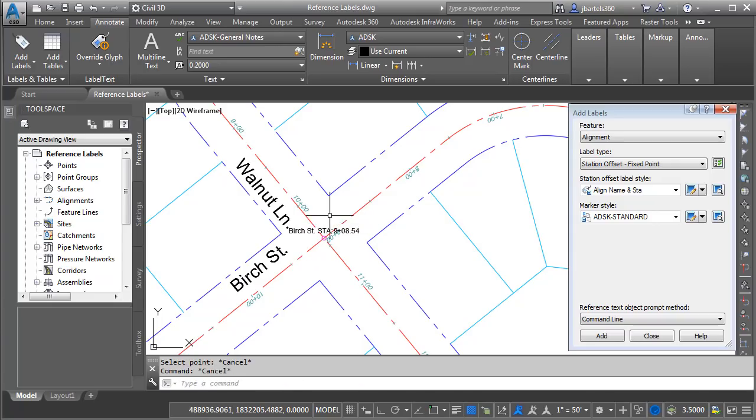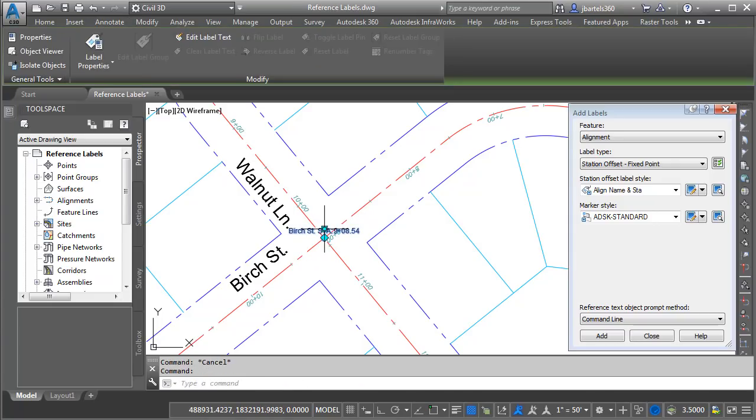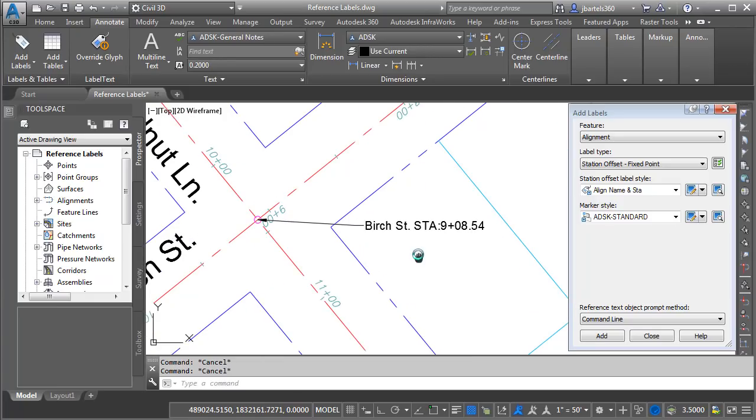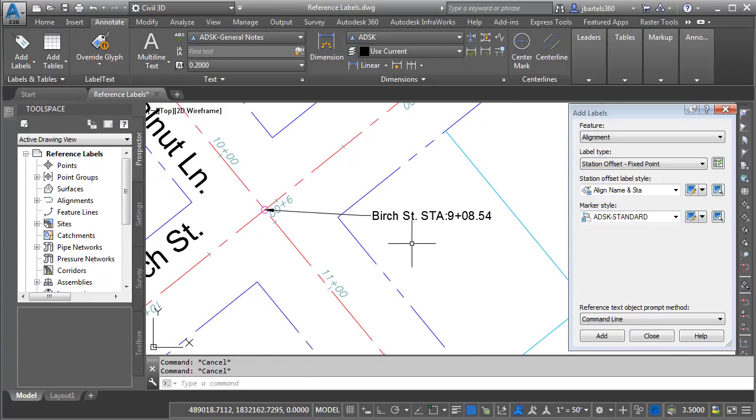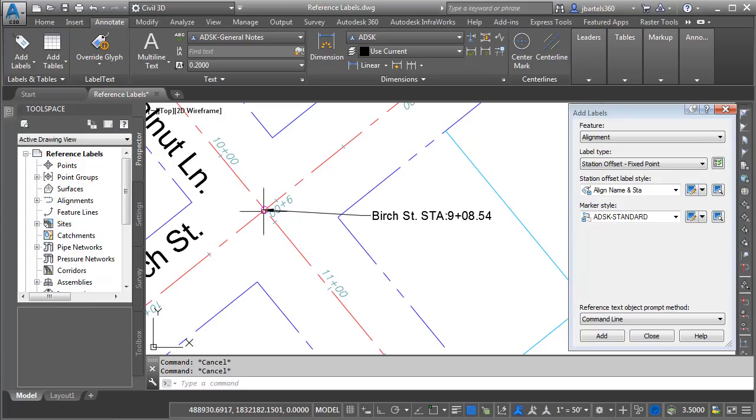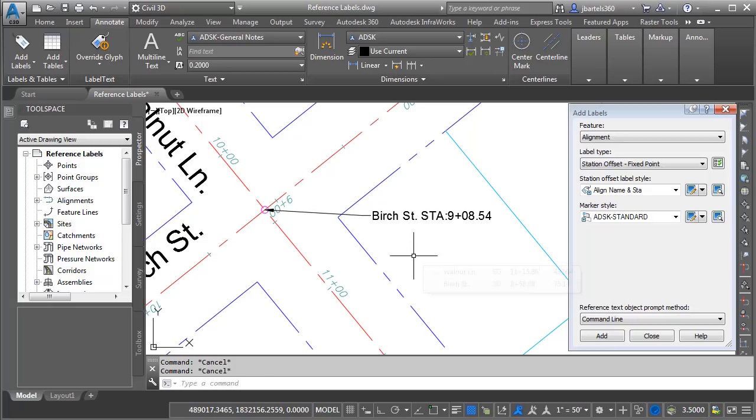I'll press escape here to jump out of the command and then we will pull out this label and zoom in and take a look. Now this label's not bad, although I would also like to add the station information for Walnut Lane as well. Fortunately, I can do that by simply adding some reference text to this label style.